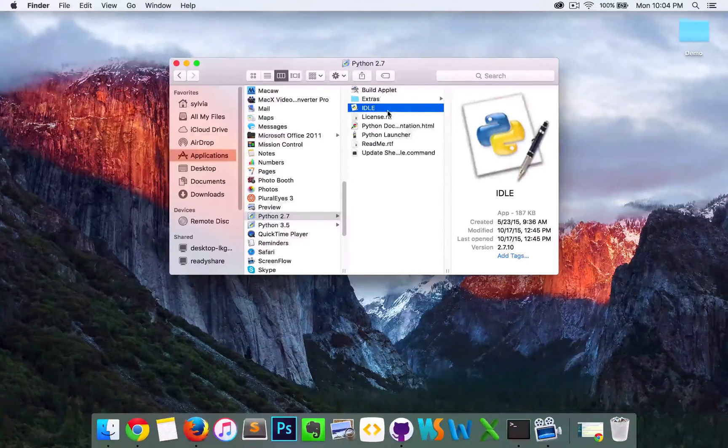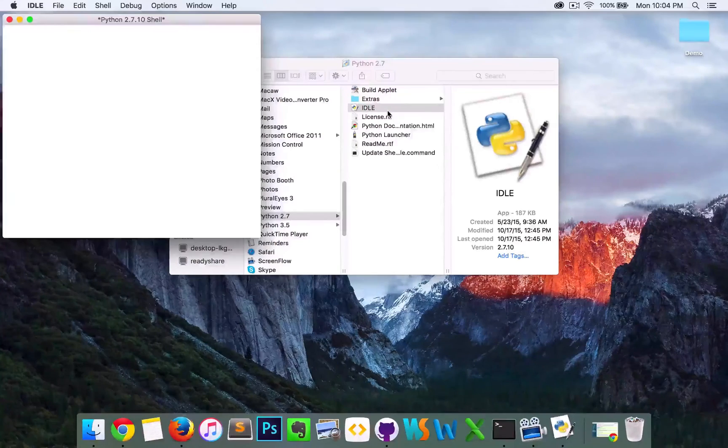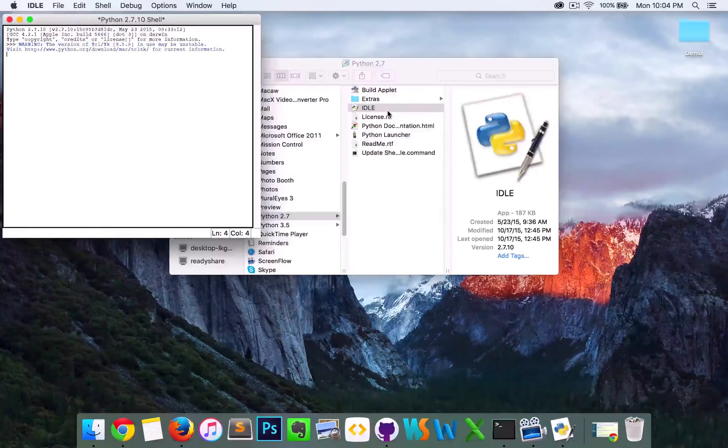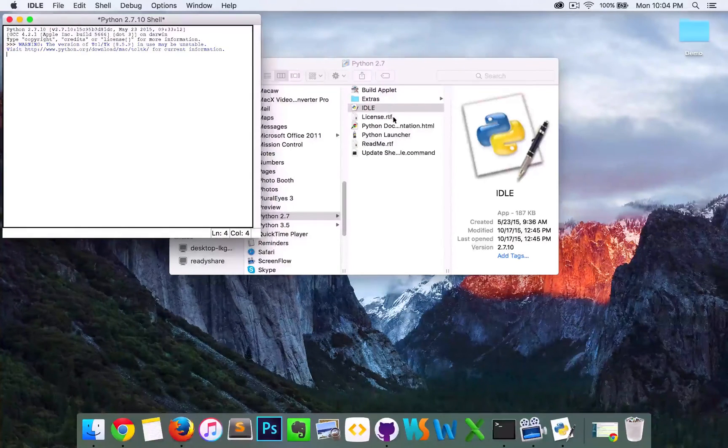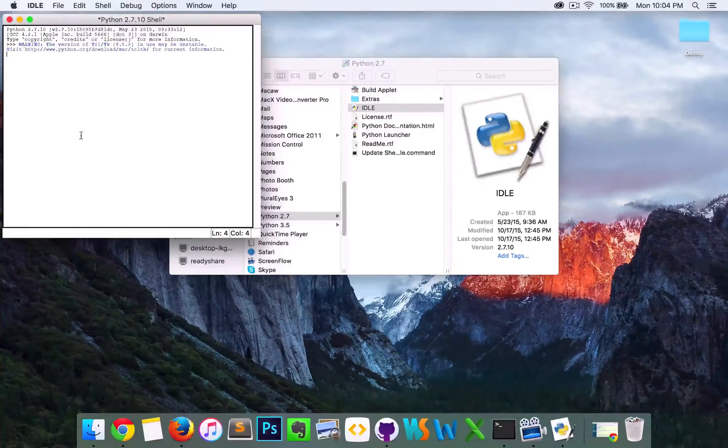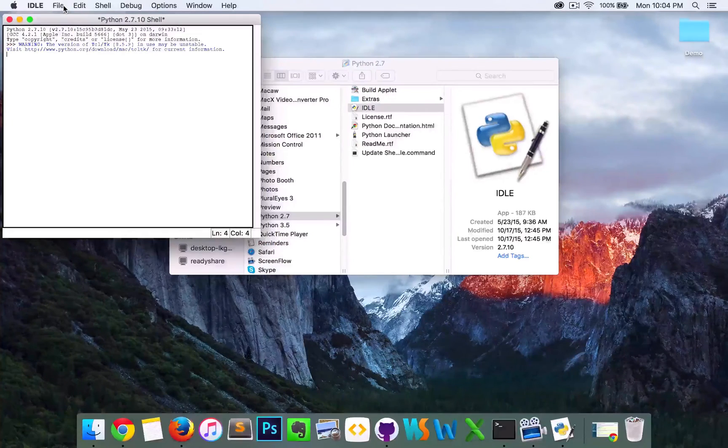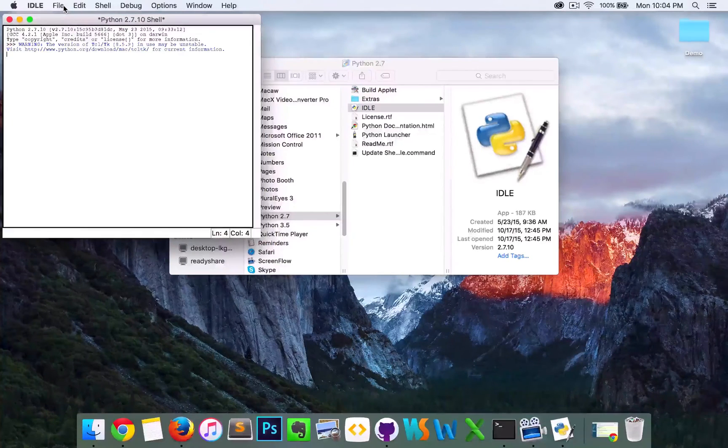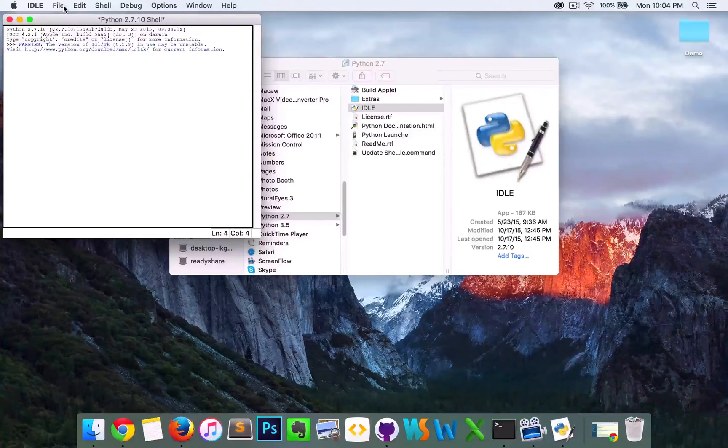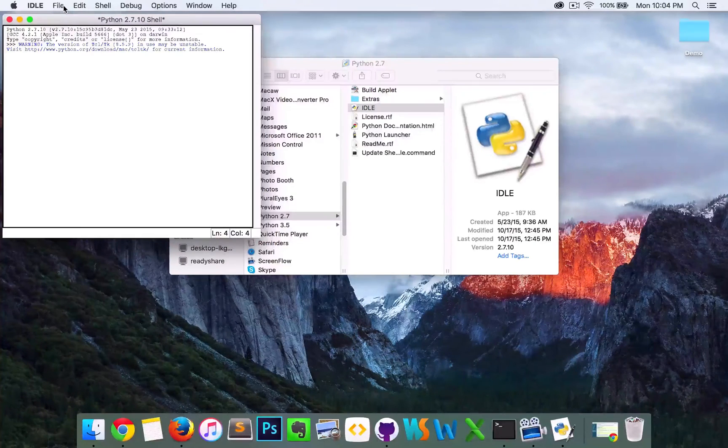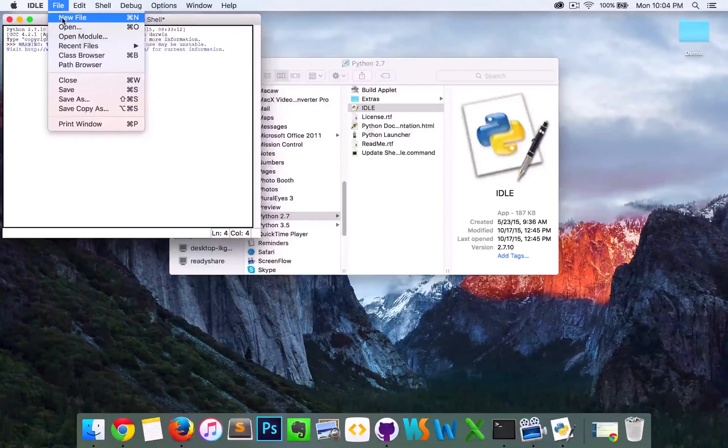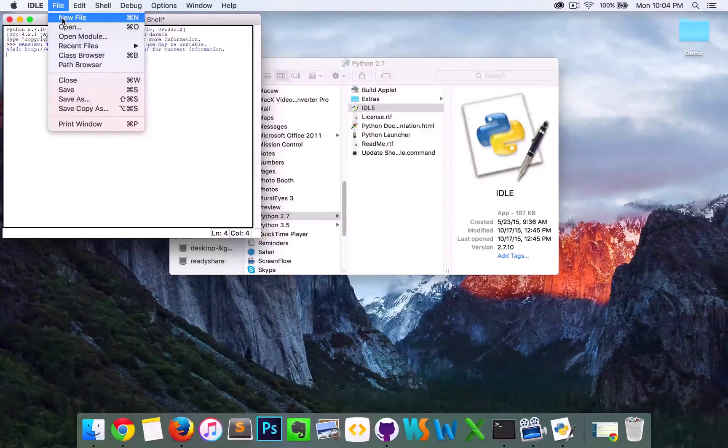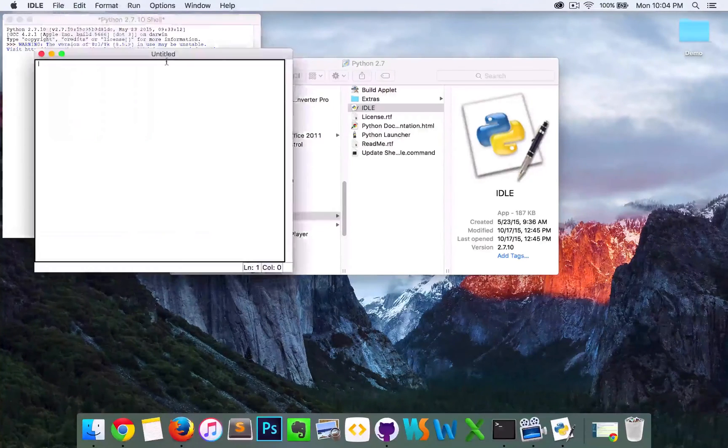Pull up IDLE, or the integrated development environment for Python. And from here, I'm just going to create a simple example script on Python 2. So go to file, new file...